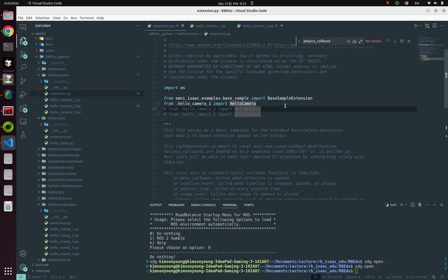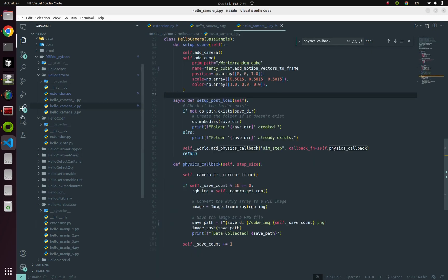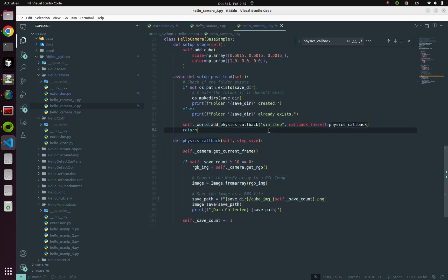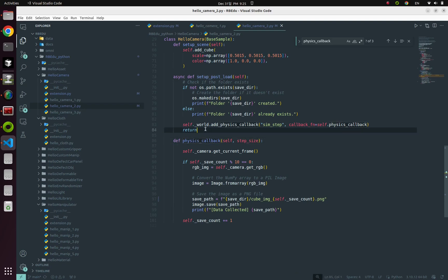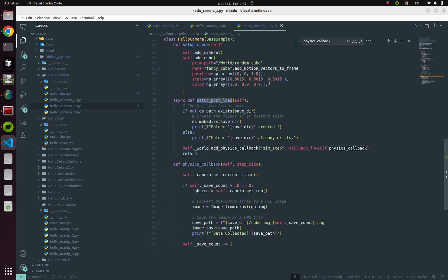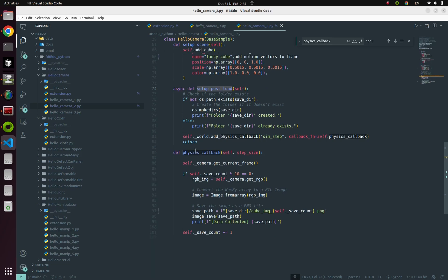So our next example is about capturing and saving image files from ISAAC Sim. So this time I would like to explain Python code first. Because the actual example is the same as before. Click the hello camera 2 file. And look up those two newly added functions. First one is setup post load. And second one is physics callback. I have no idea if you remember about those two functions or not. But we already learned about those two functions in our first tutorial. So this setup post load will be executed just after our simulation loading. And physics callback will execute it every single simulation update.